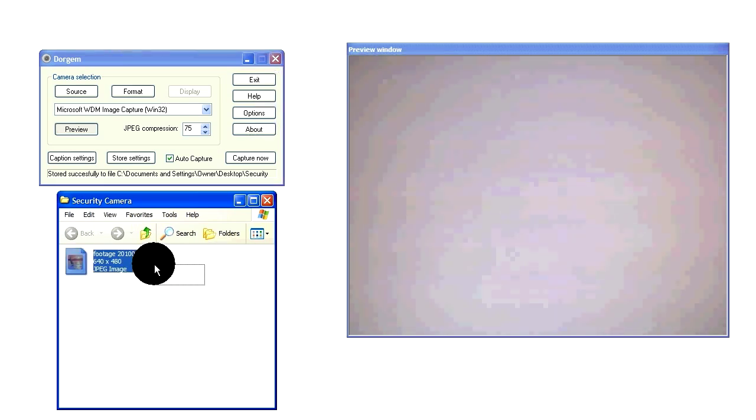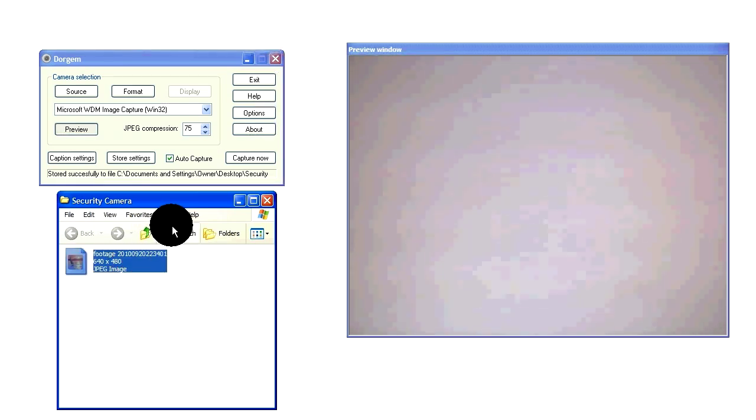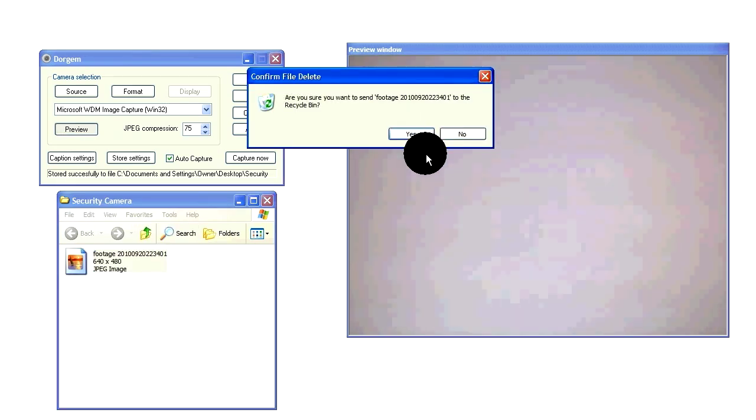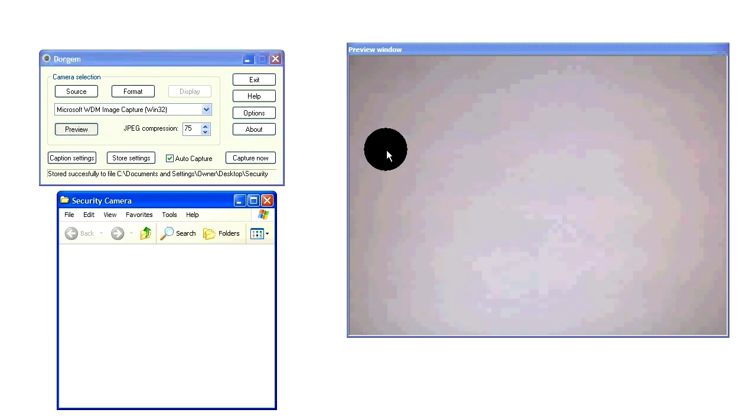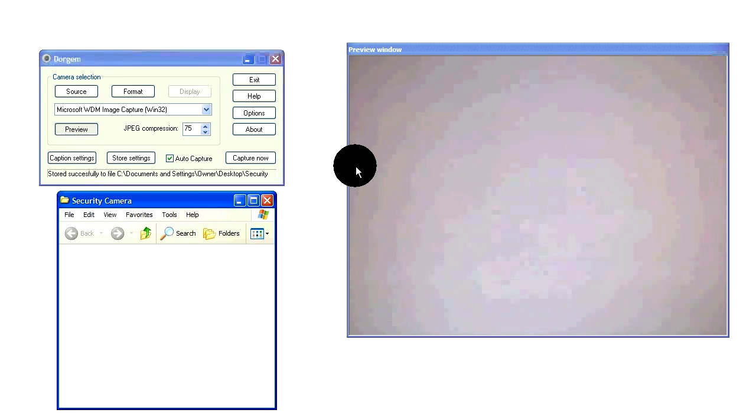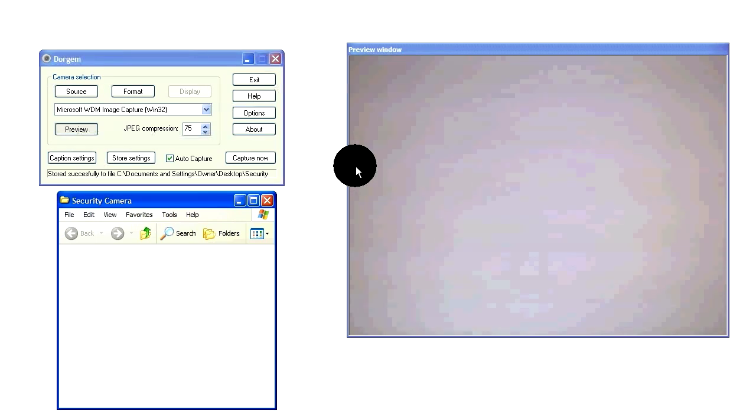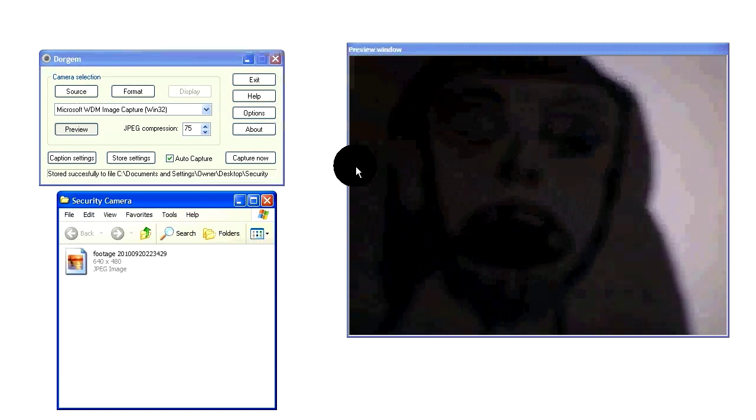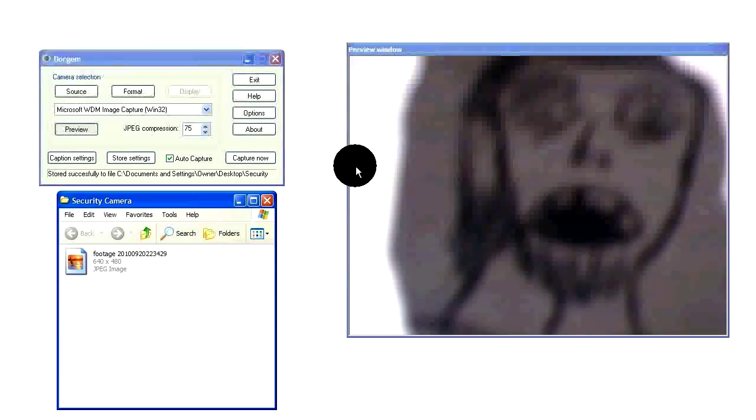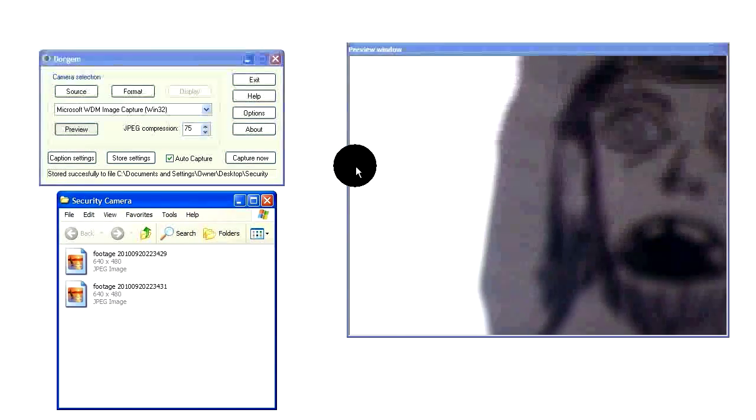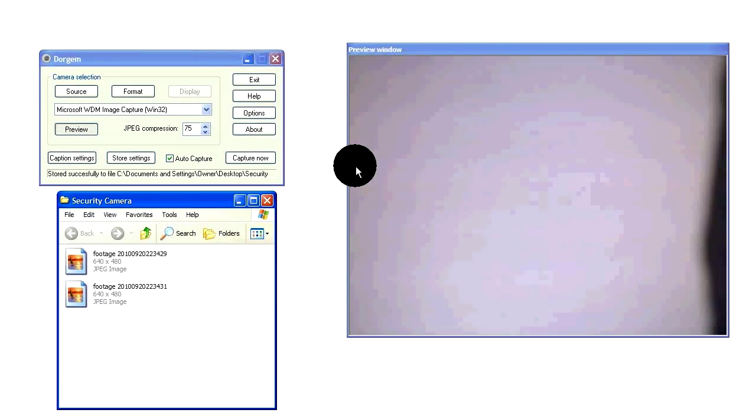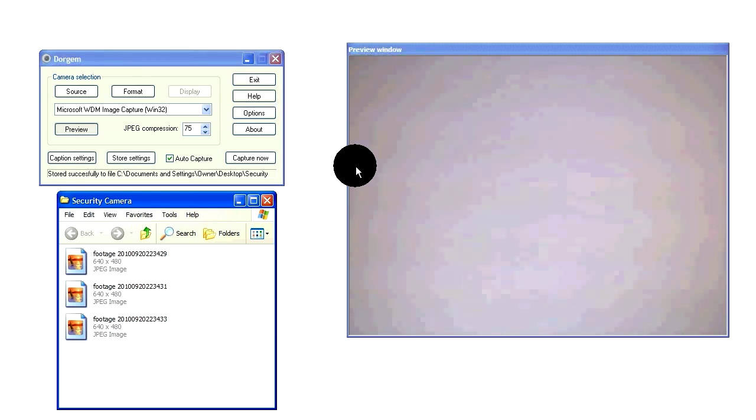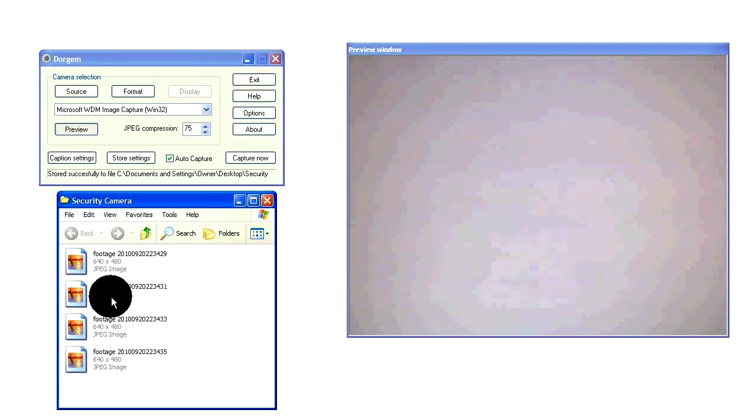Now, say someone goes in front of your camera. Someone's trying to rob you or something or just the neighborhood hobo. Let's see if it captured it. And yes, it did. As you can see, there's the date right there and a picture of the burglar or the neighborhood hobo, whatever it may be.